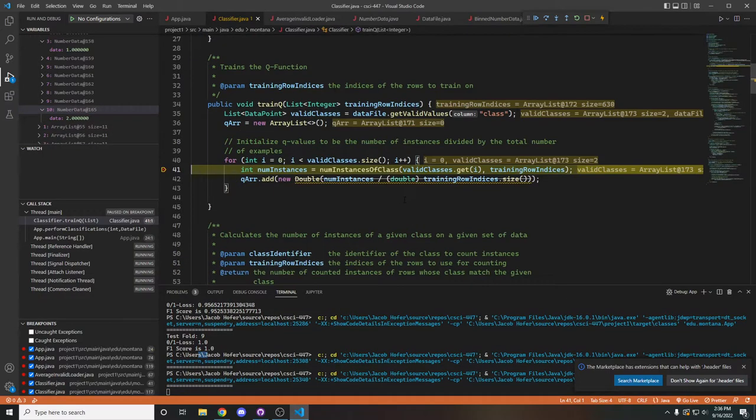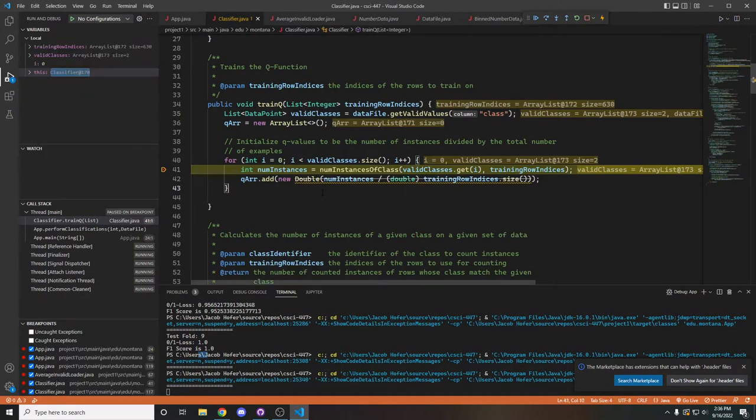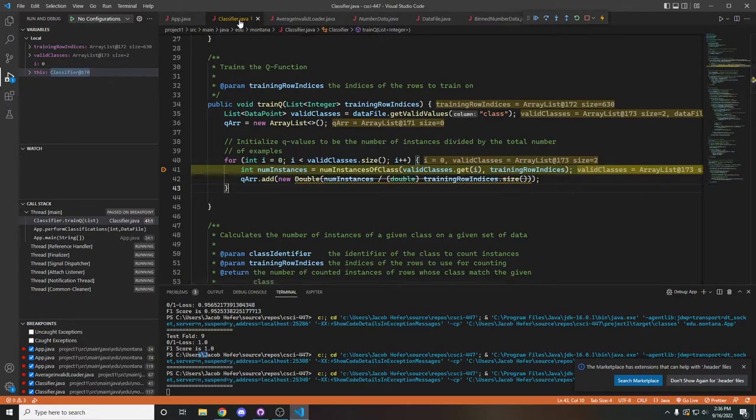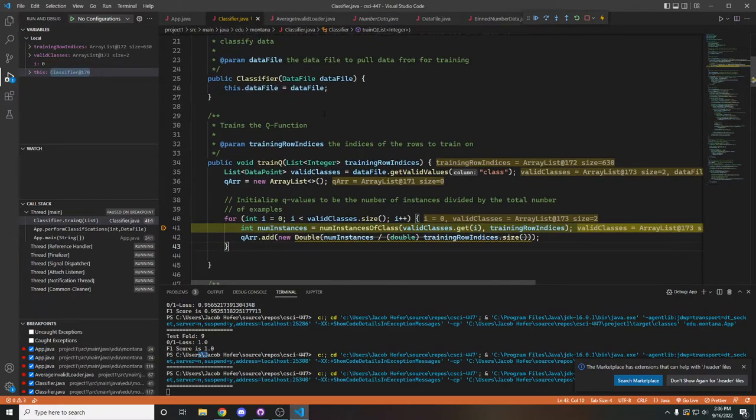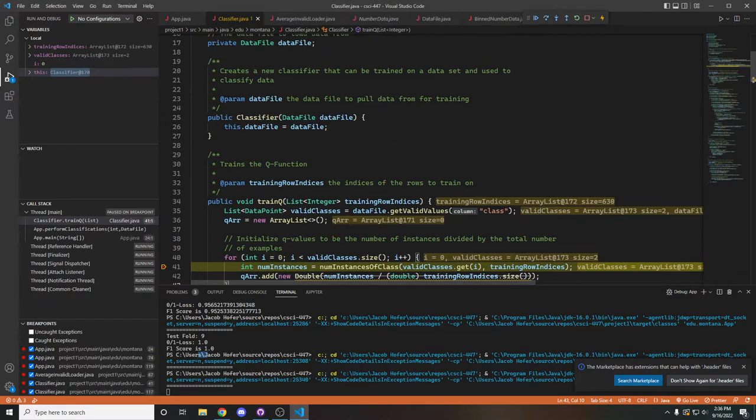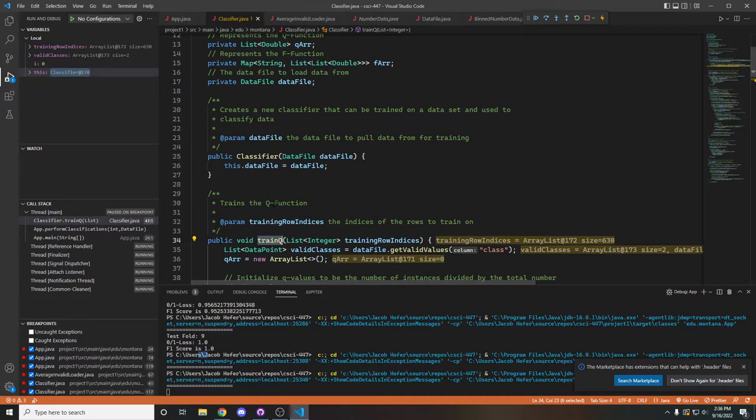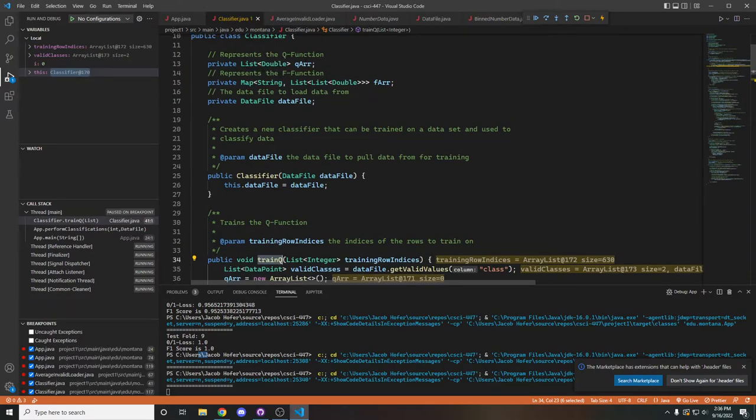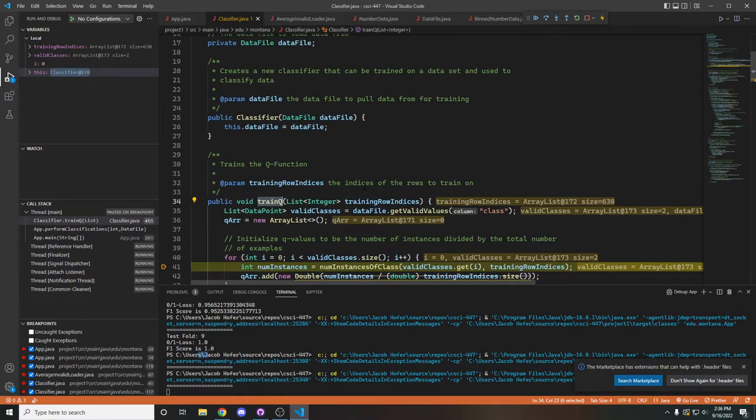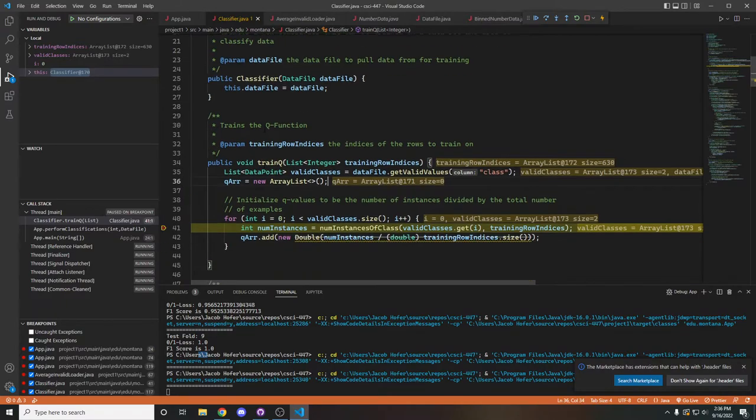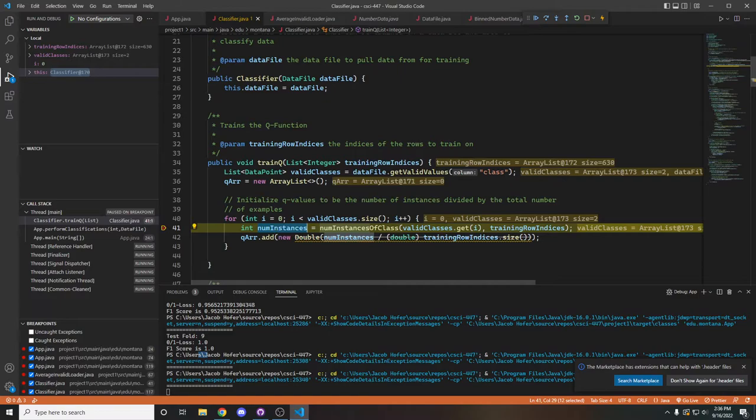We then jump into our classifier class, which will first be trained. And we train both the q and the f functions provided in the project file. And q is relatively simple to train. We just count the number of instances of the class and divide it by the size of our training row.